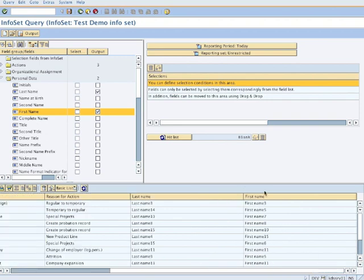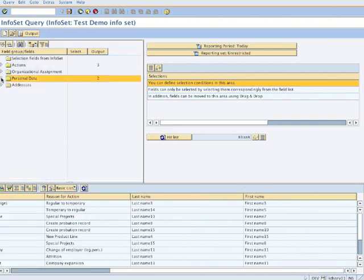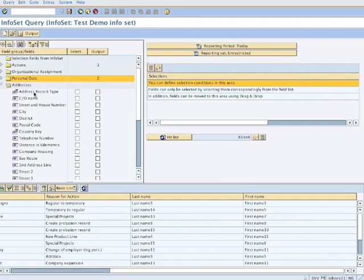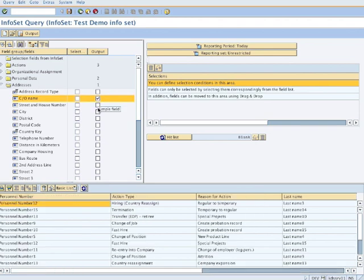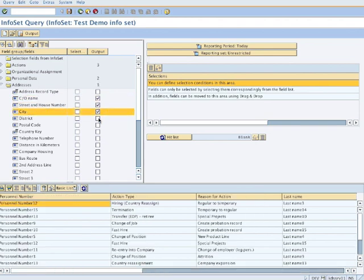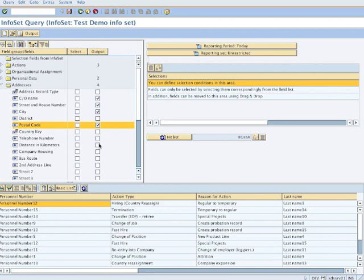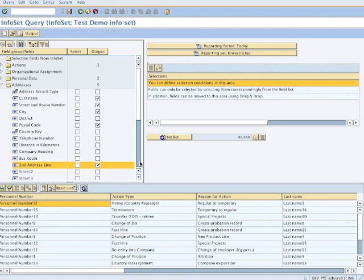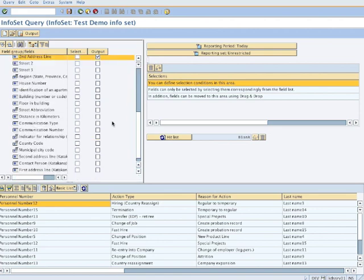We have here the action type, the last name, first name. It's a horizontal list, a simple list, very nicely done. Close it. Now we put in the address. We don't choose the address type, we choose the CO name, street, city, district, postal code, and your second address line if you have an apartment or something like that. We should be good now.